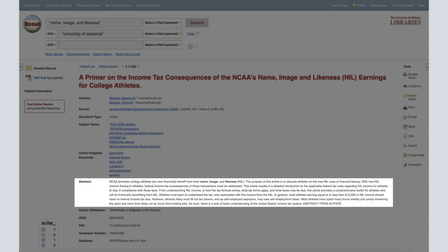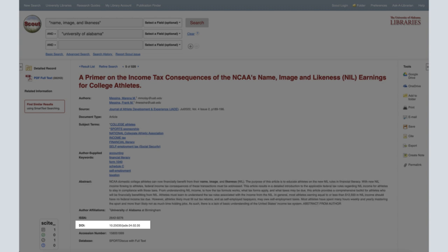The abstract will provide you with a short summary of the article. The DOI, or digital object identifier, is the unique number assigned to an article. It can help you locate a source and is often included in the citation.